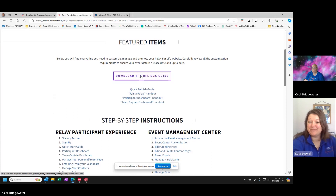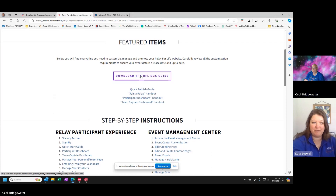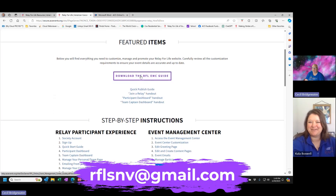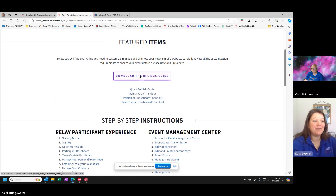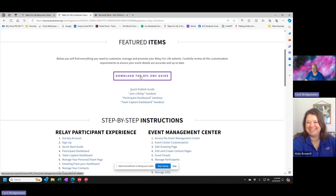Thank you everybody for joining us today for Relay Websites 101. If you have questions or still can't figure something out and can't find the support you need, don't forget to ask your staff partner or you can ask Bridge. You can reach him at rflsnv@gmail.com, and he'll be glad to help anybody that needs extra help. We want to make sure everybody's event page gets the love and attention that it needs, so don't be afraid to ask for help. Thank you Bridge for sharing all of your expertise and knowledge with us today. I'm sure this will help a lot of Relayers.